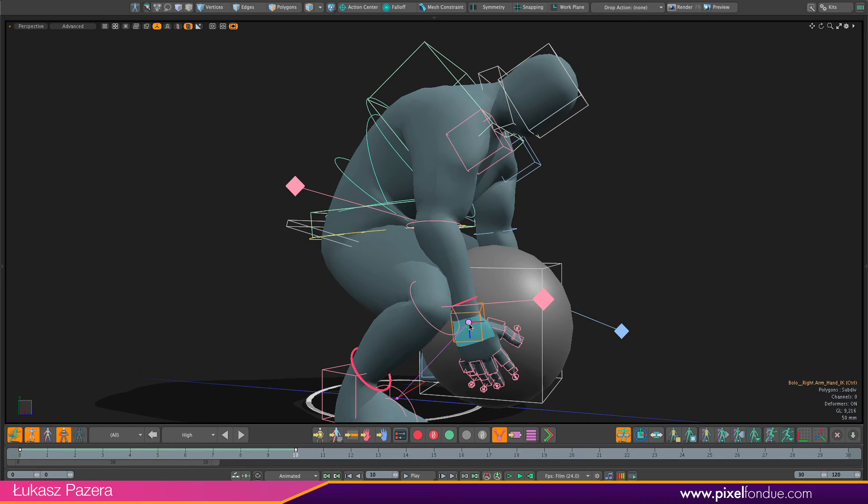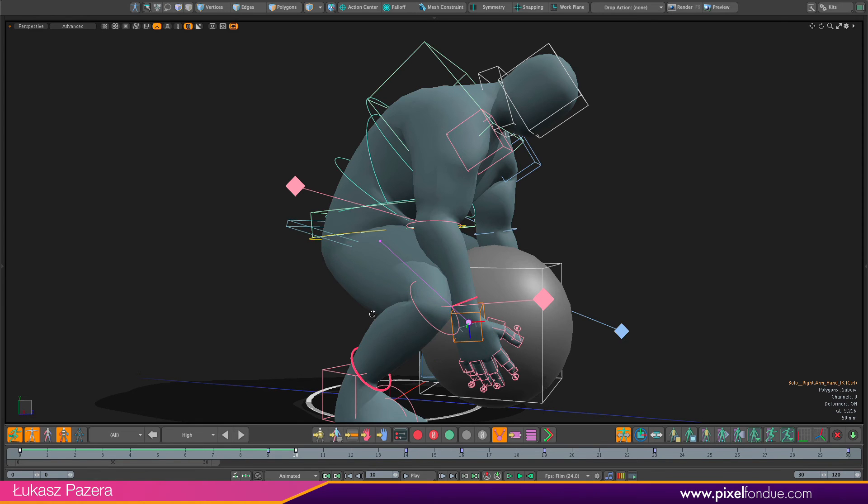And I'm going to change that parent at frame 10 to the root controller.